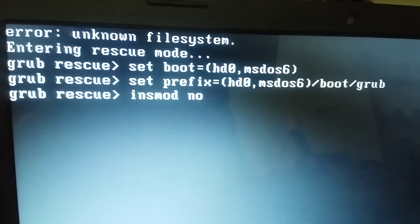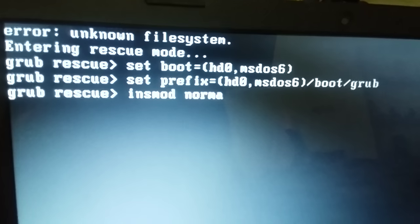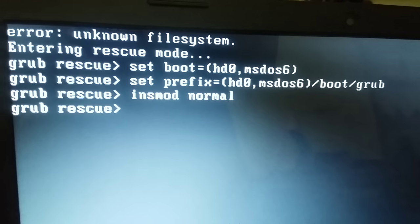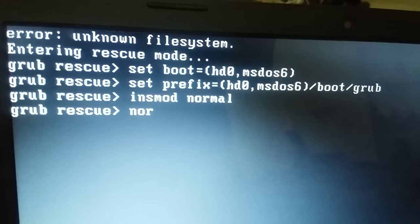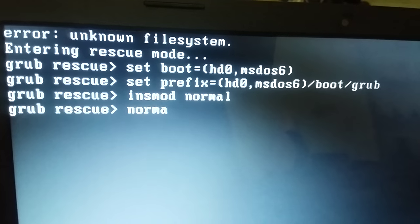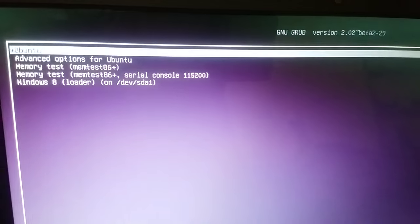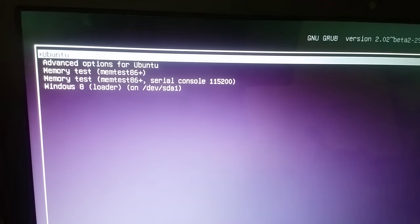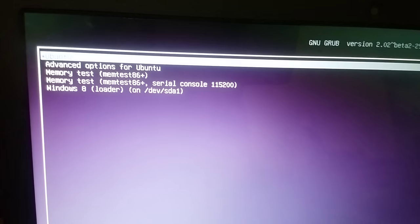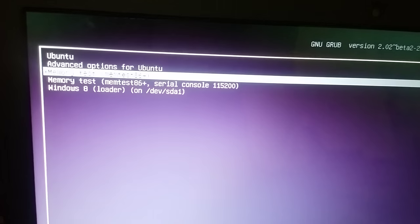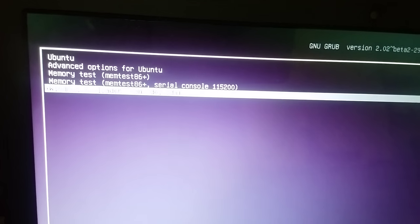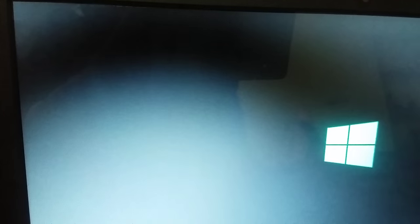You have to enter the following commands. Now your system will start and you can choose your operating system — like here I am just choosing Windows. So now your system will start. Thanks for watching the video.